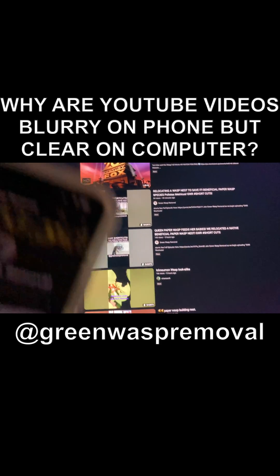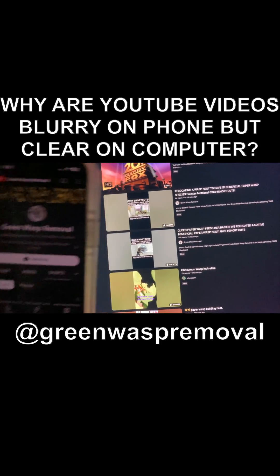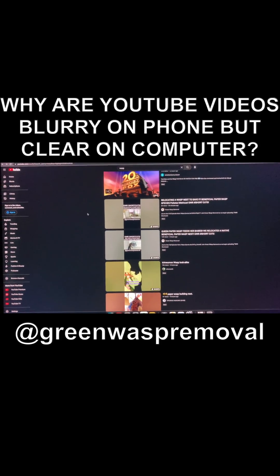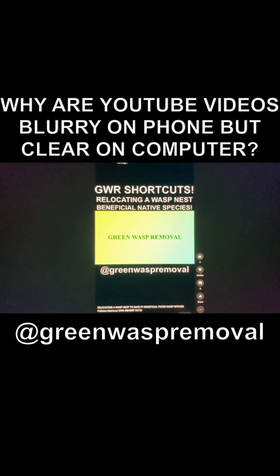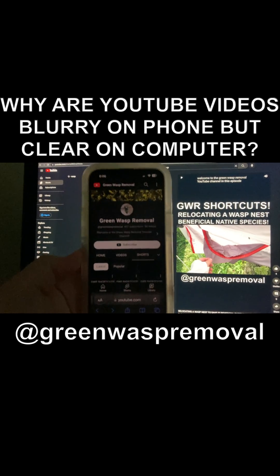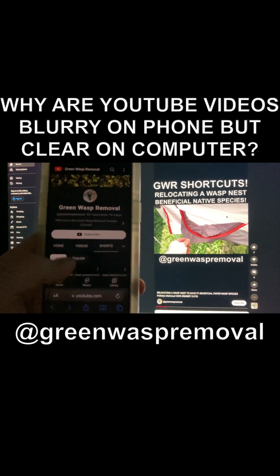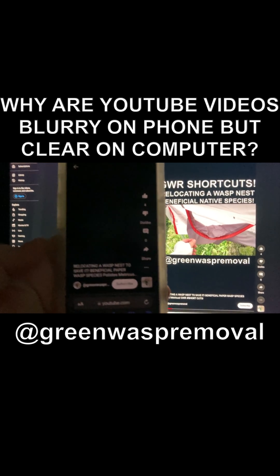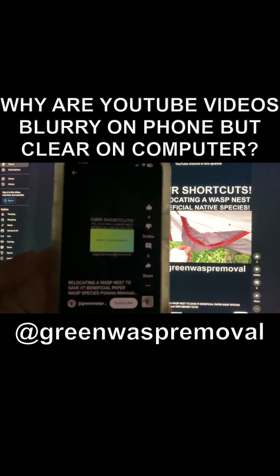Welcome to the Green Wasp Removal YouTube channel. Today we're going to talk about a fix for blurry videos that come up on your cell phone — blurry and tiny — but when you watch them on your computer or TV they're nice and clean. As you see here on a desktop computer, shorts content comes up nice and clean, full size, easy to see, not blurry. However, when you look at it on a cell phone, the same video, same short, comes up looking tiny and blurry like this.